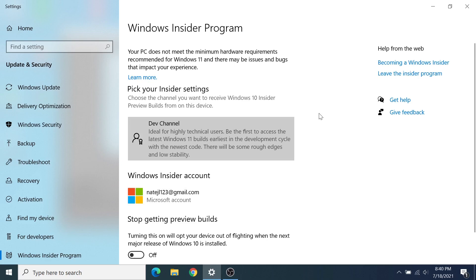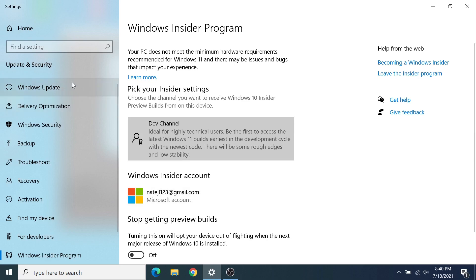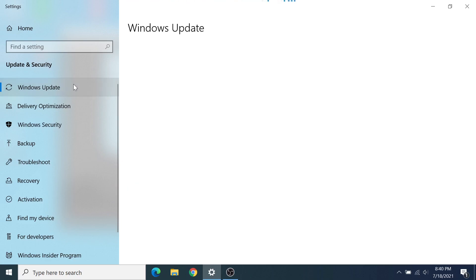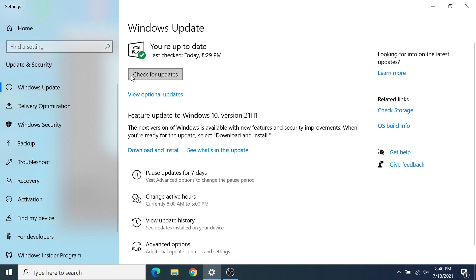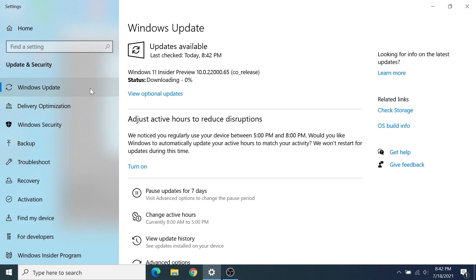I'm back on the Insider Program page after restarting my device. It now says Dev Channel, and it also shows the account that's linked to Windows Insider. From here, you can go click on Windows Update on the left sidebar, and then click on Check for Updates at the very top. Windows 11 Insider Preview is eventually going to pop up and it's going to start downloading, so just let it go and do that.